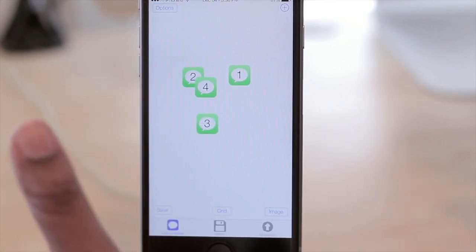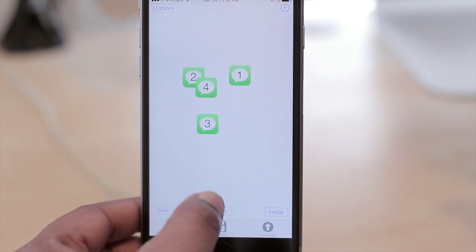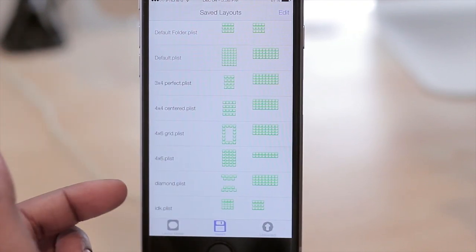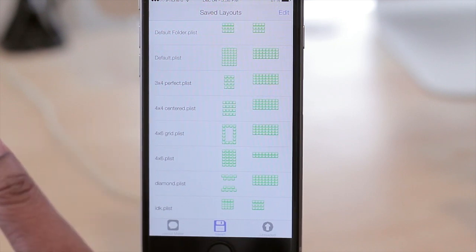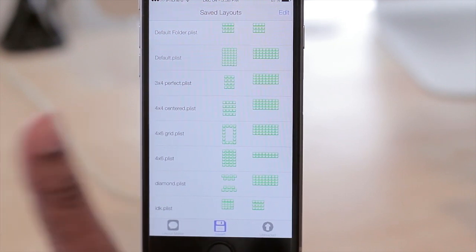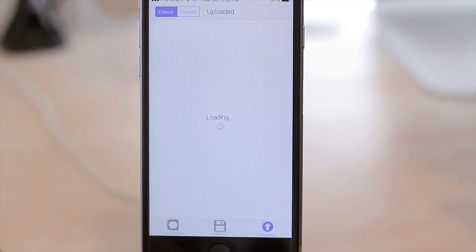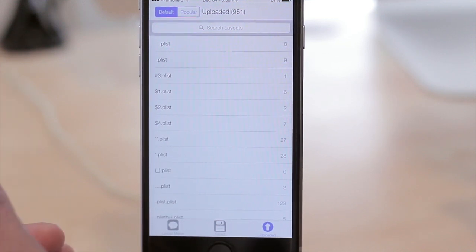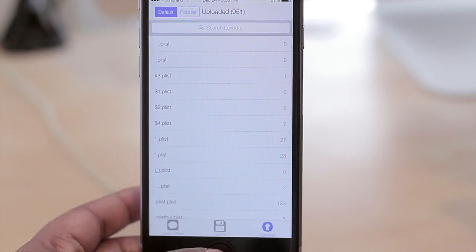I created a layout a specific way that I wanted it, then I saved it, and then you can apply it by going to the save section here and looking at all the layouts that you saved or that you saved from others under the upload tab here. The upload tab will give you different layouts that other people have made that you can use on your device.